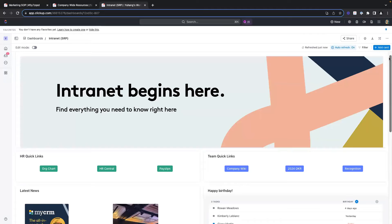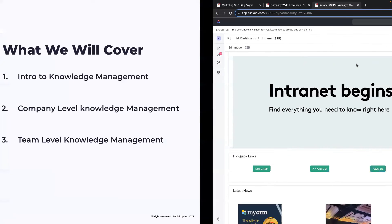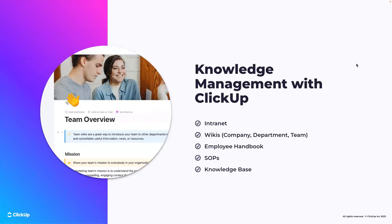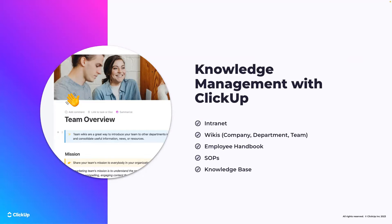ClickUp offers a robust way to not only document, but to create an experience for your team through documentation, accessibility, and visibility. So we just covered a lot — to sum it all up, we walked through how you can use ClickUp dashboards as an intranet for the company, offering the team quick access links to things like org charts and employee handbooks as well as support. We walked through company wikis from the company side all the way down to teams, and we saw how to create a great employee handbook experience. This is knowledge management with ClickUp.